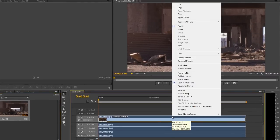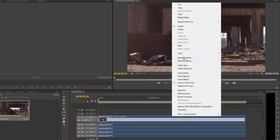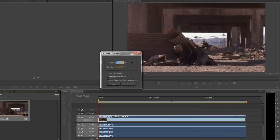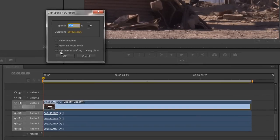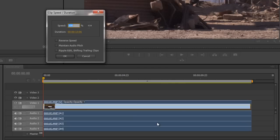When I right-click in the timeline, you'll notice I've got one other option: speed duration. The only other option I have here is ripple edit, shifting trailing clips. What that means is if you have a clip in your timeline with lots of clips afterwards and you want to slow the clip down, that means stretching this clip out.